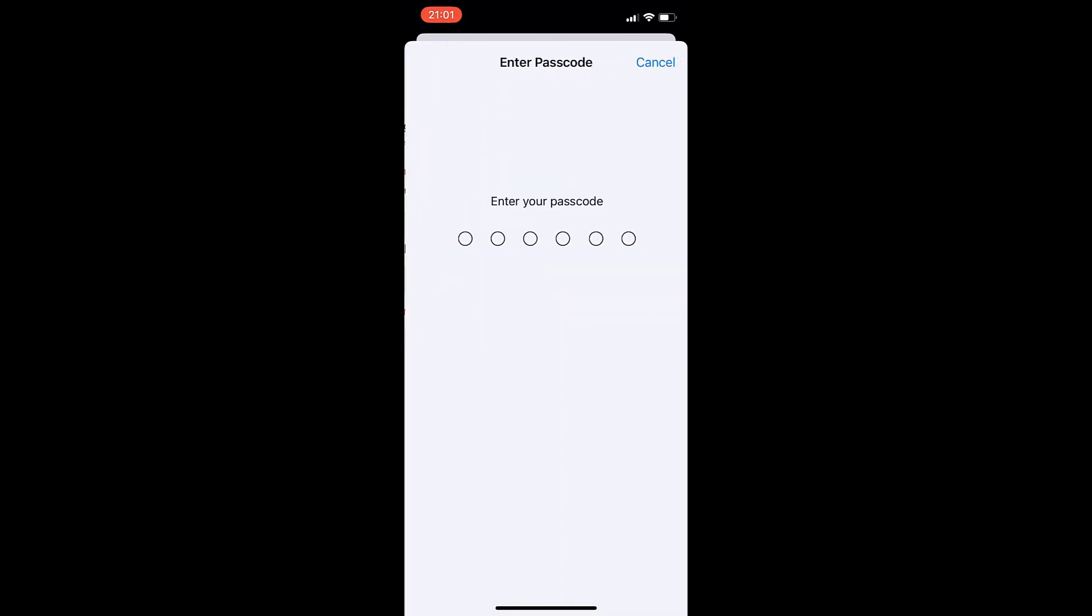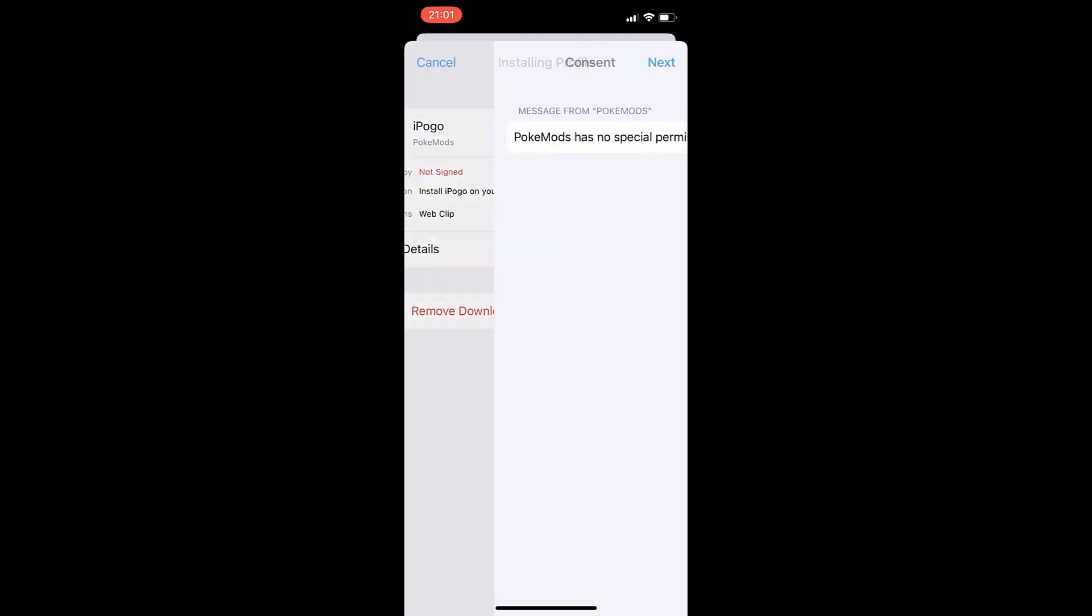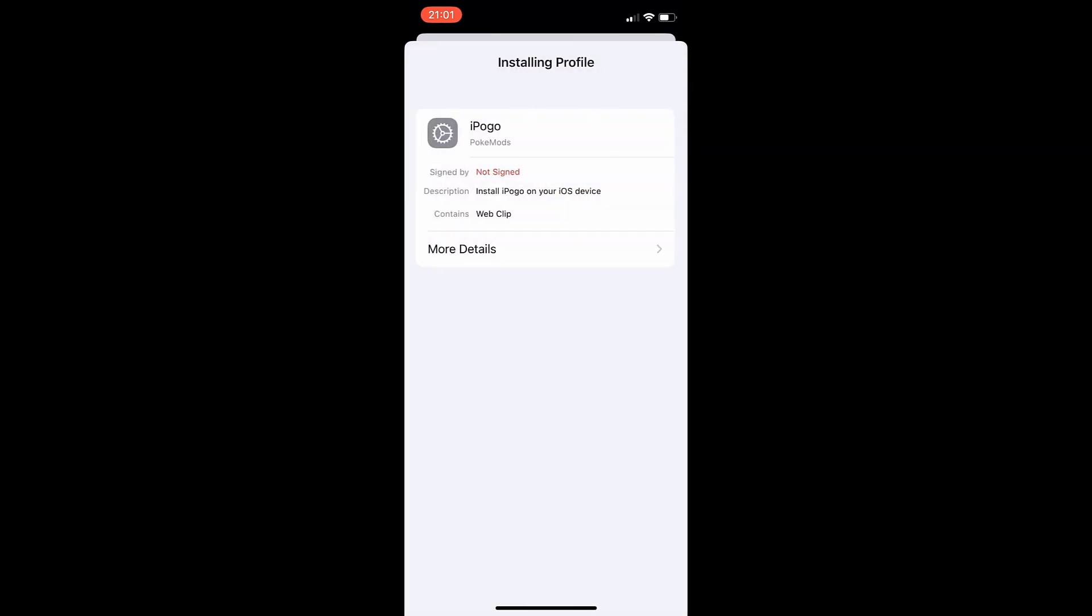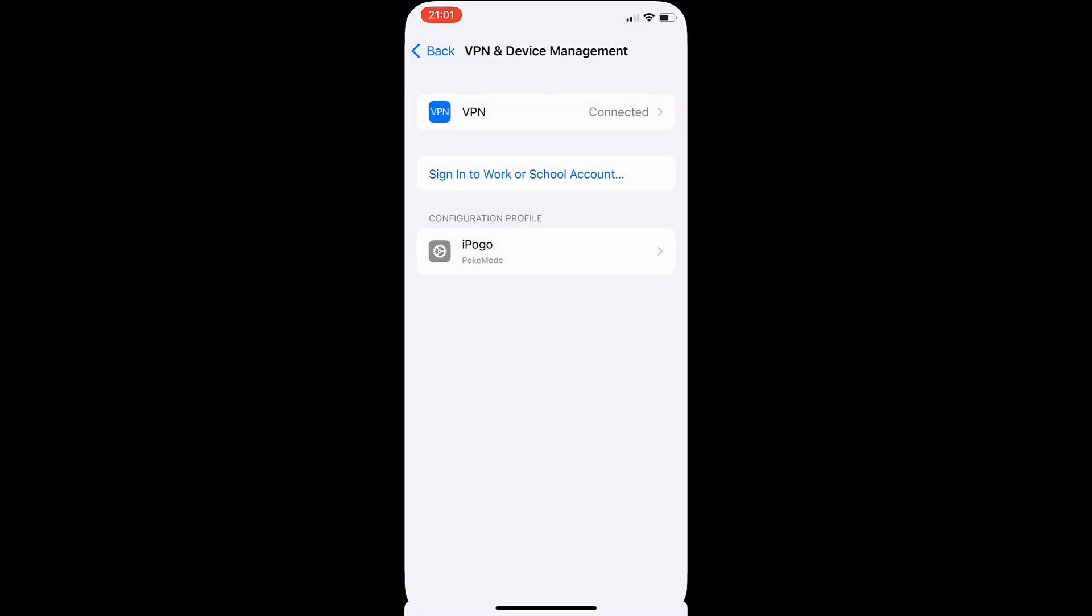And then we're just going to go ahead and put in our password. So after you do that, just go ahead and press next and then press install. Final one in red. And now you have the iPogo on your device.